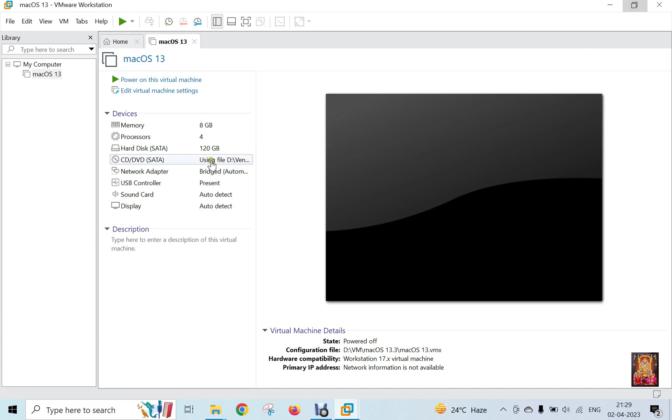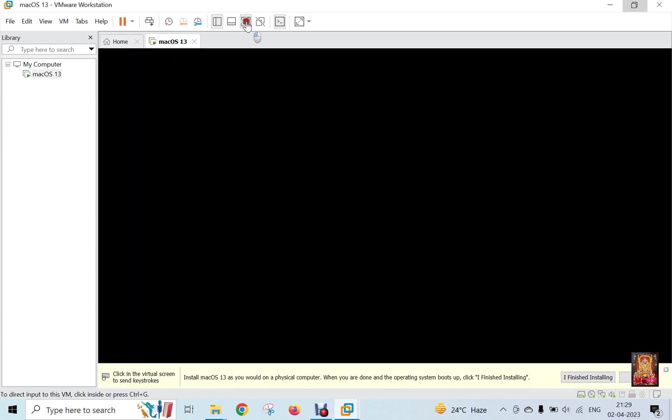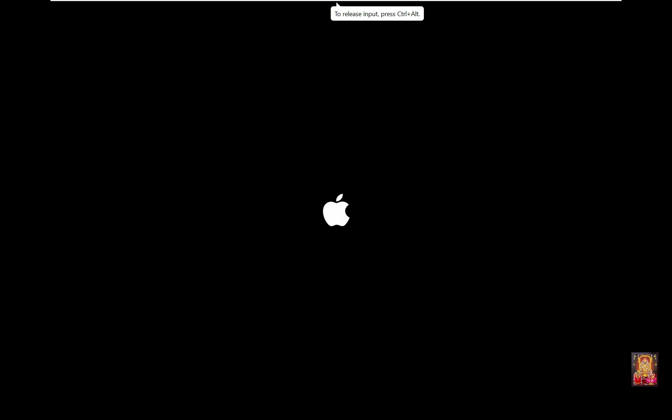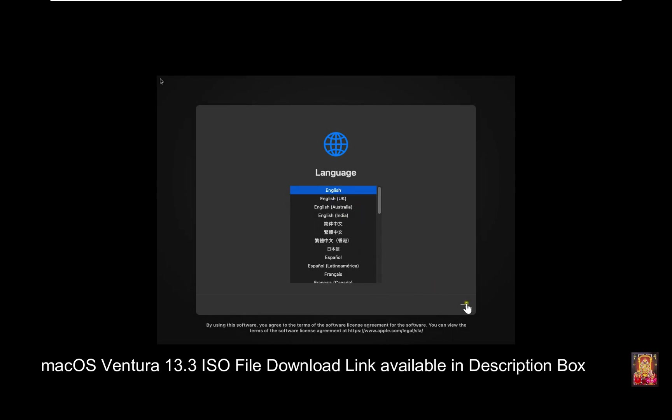Now start the macOS 13.3 installation. Click Power on this virtual machine. Now the installation is started. Select Language: English. Click Continue.